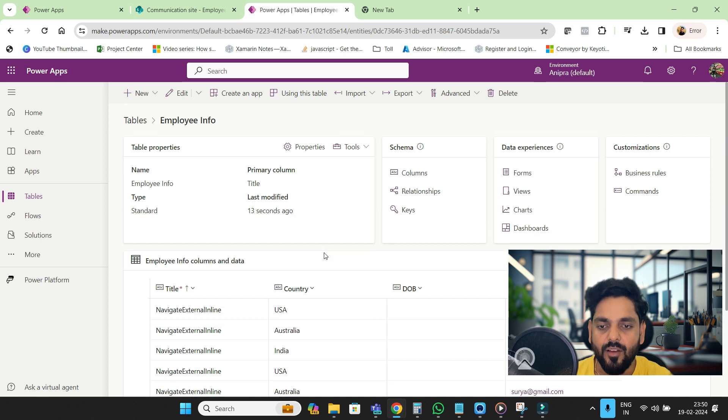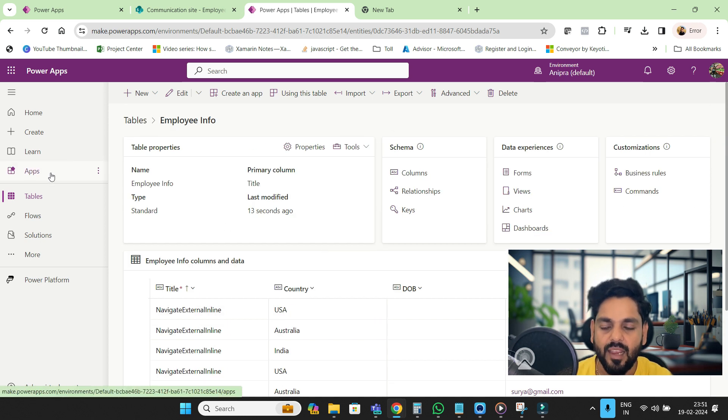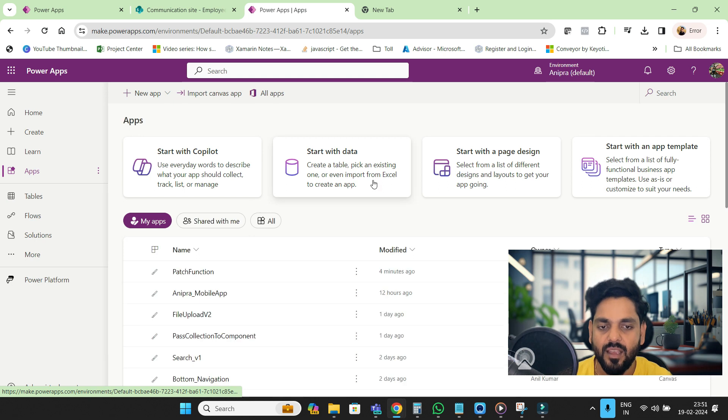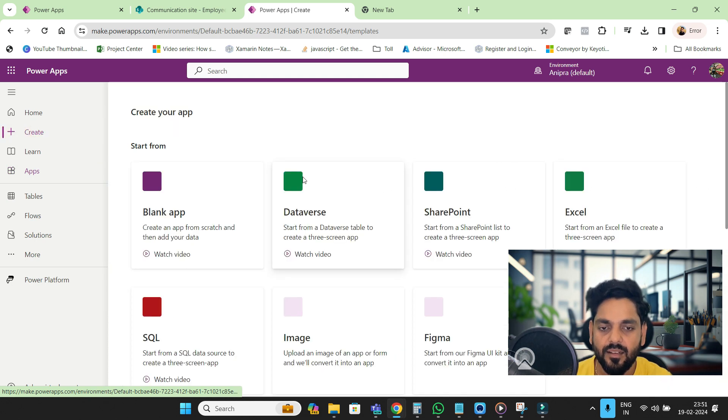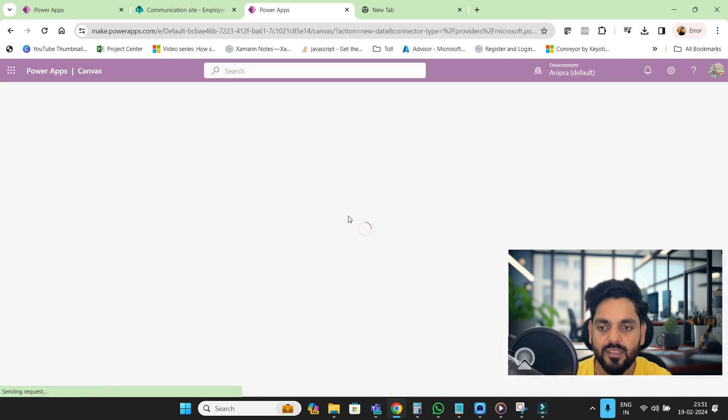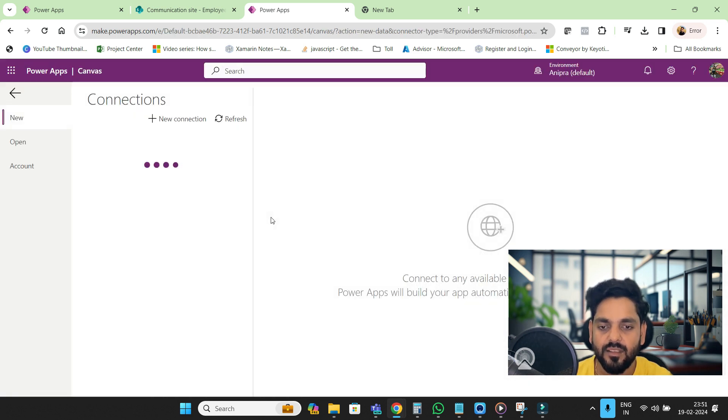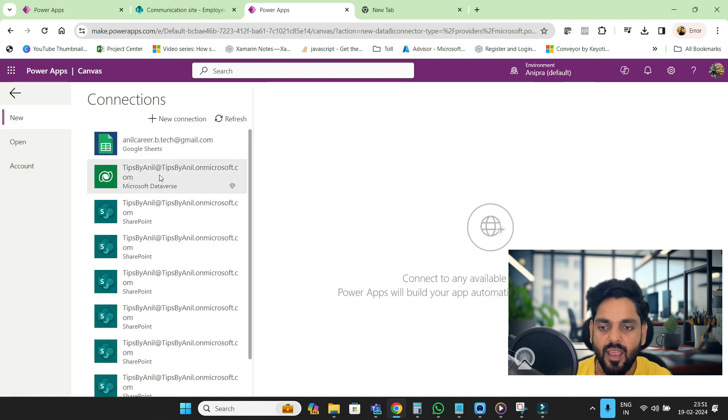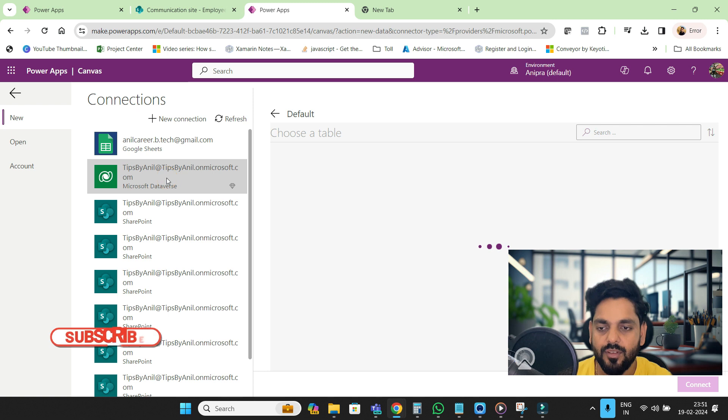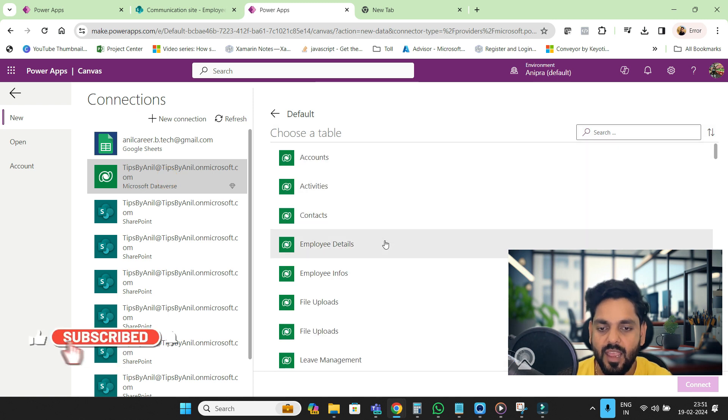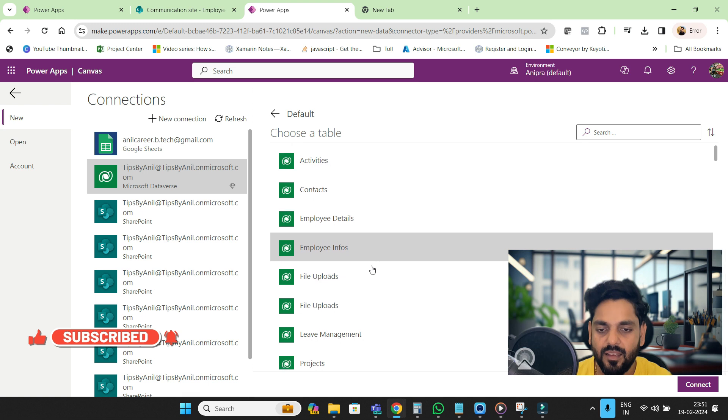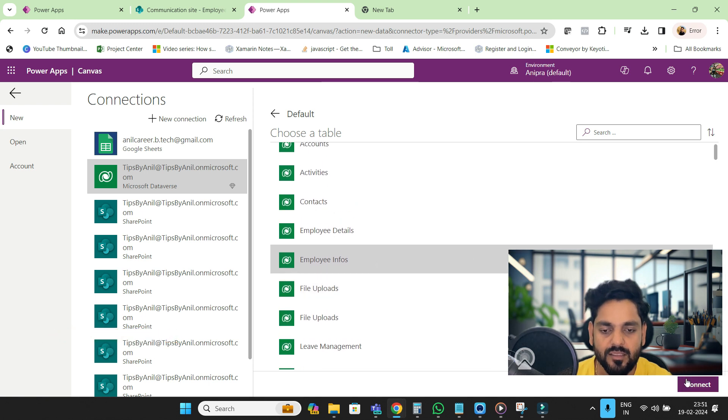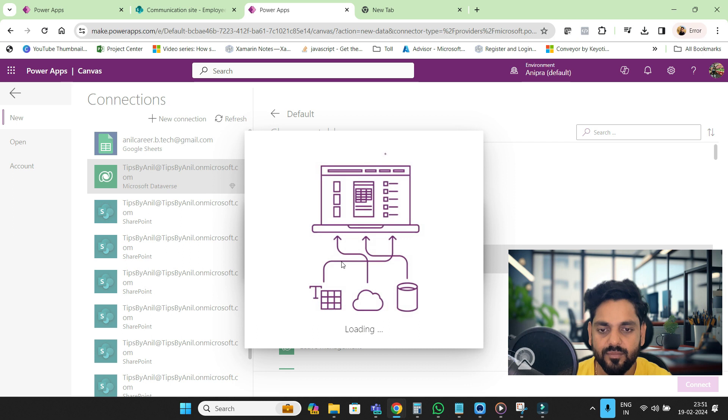Now from this table I will create a canvas app. I will go to the Apps. Here we go, this is Microsoft Dataverse and here I will search my Employee Info. This is what we just created.